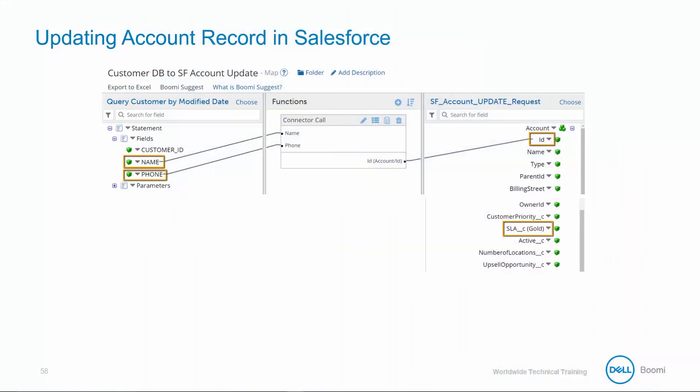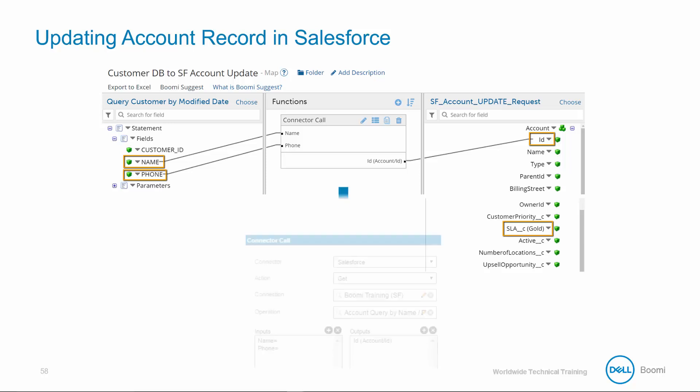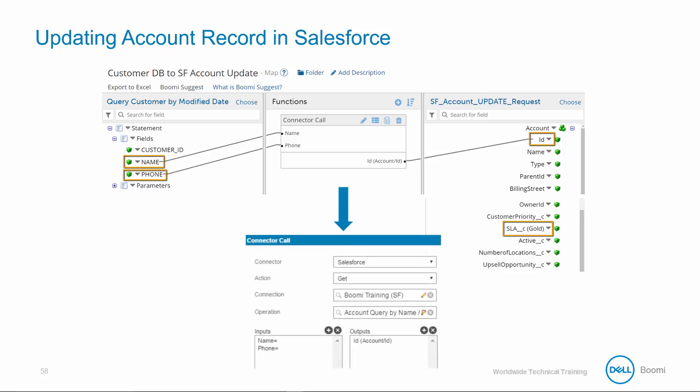Our Salesforce Connector's action is ready to update, so we'll need to specify which Salesforce fields will actually be updated and how we'll update them. To update the proper account record in Salesforce, you need to create a map using the database customer account name and phone information, because it's unique to each record. Salesforce uses an object's internal ID field as a direct way to identify the record which needs to be updated. Since this ID field is not available in the database source data, we're going to add a connector call function to query the account based on the name and phone, and Salesforce will then return the record's internal ID.